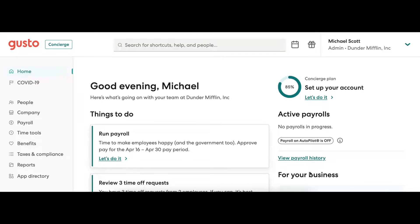Hi there! My name is Kori. Thanks for watching today. I'm going to show you how to use Gusto's new expense feature.